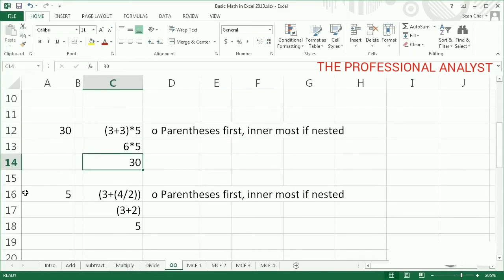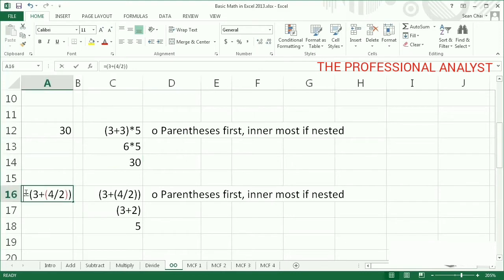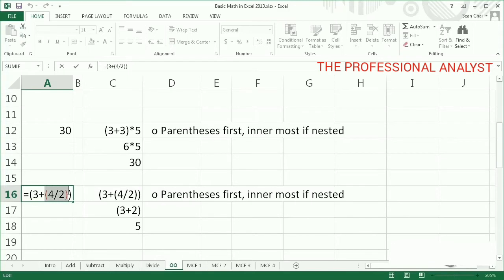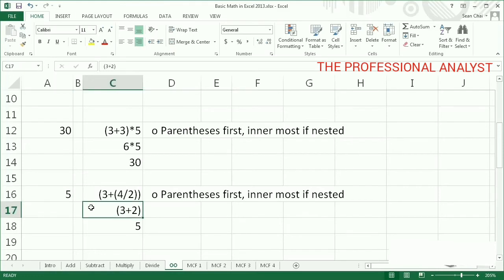This is an example of nested parentheses. What's in the innermost pair is evaluated first. 4 divided by 2 is 2, and that's added to 3, for a result of 5.